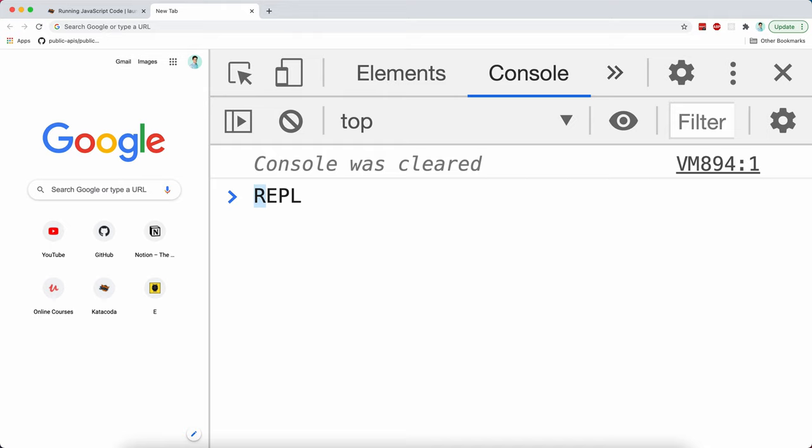This means read, evaluate, print, and loop. So it's an interactive console that you can run JavaScript.